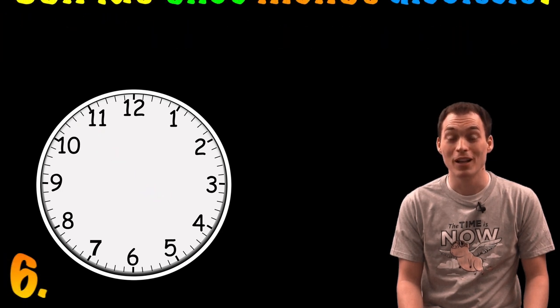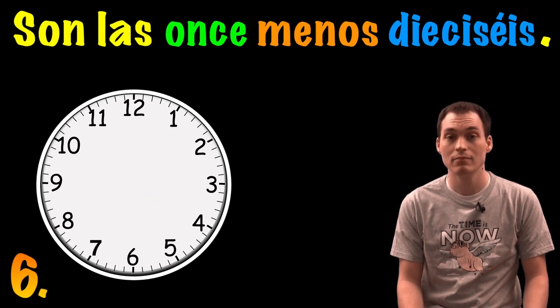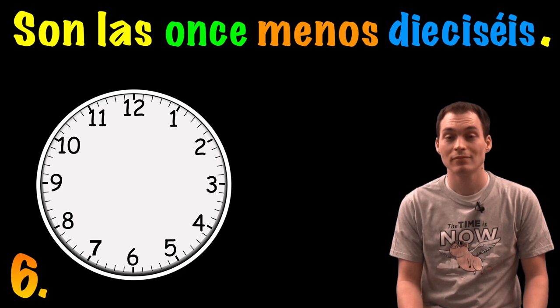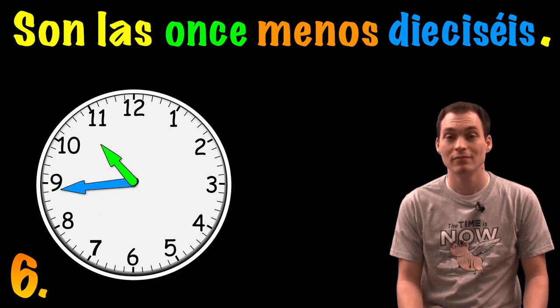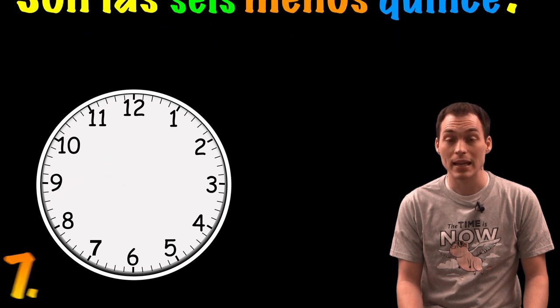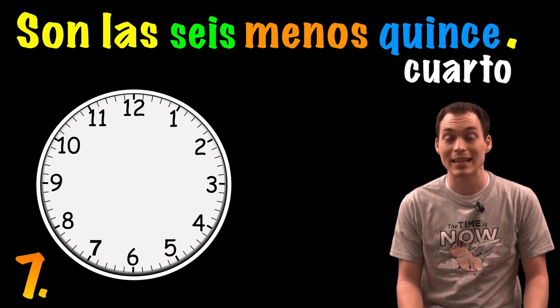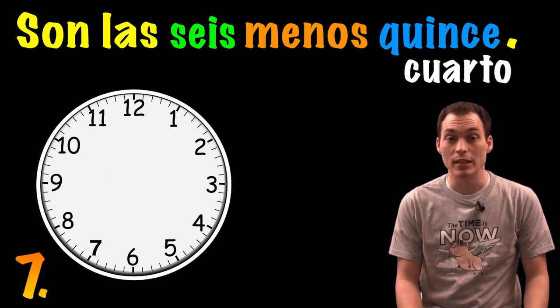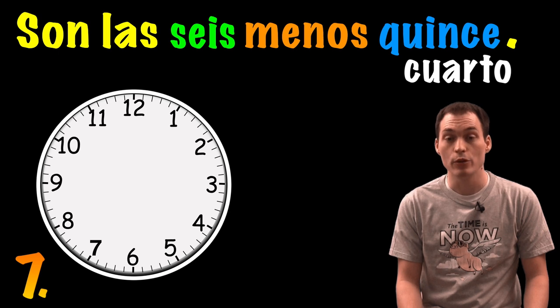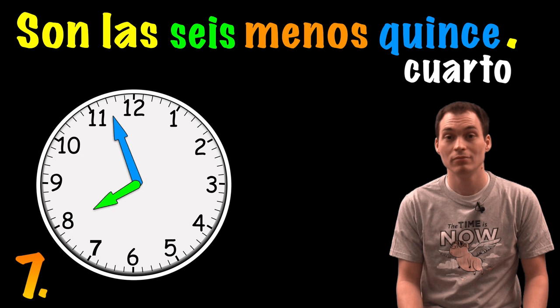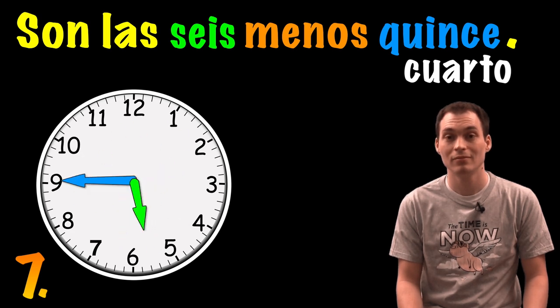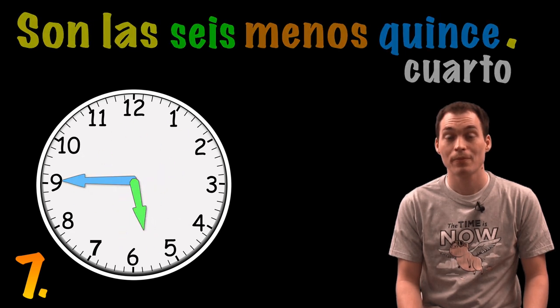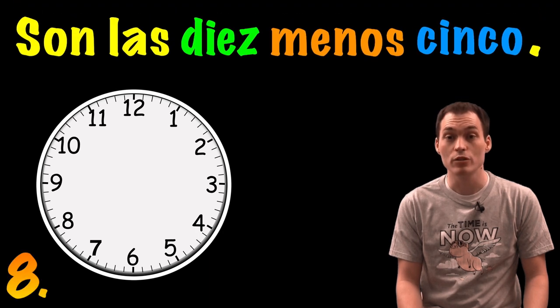Son las seis menos quince. O, son las seis menos cuarto. Son las diez menos cinco.